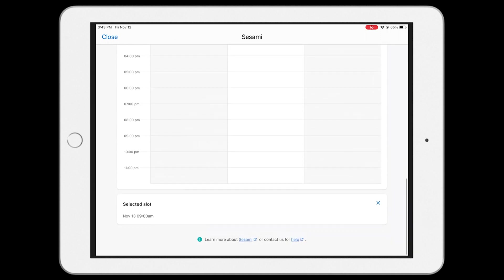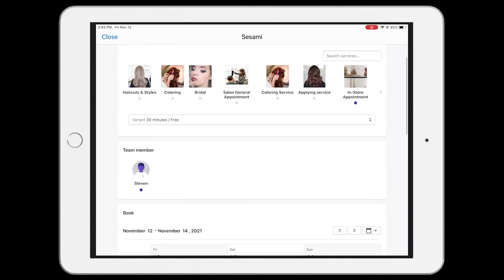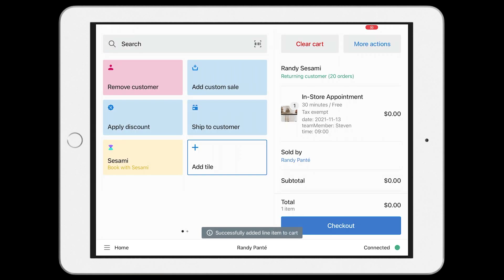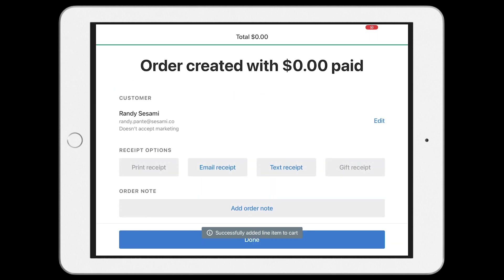Pick one of the time slots and click on add to cart. Now that time slot is a cart item on your app, and when your customer is ready to pay, just click on checkout. And just like that, you've booked an appointment on your iPad with Sesame.